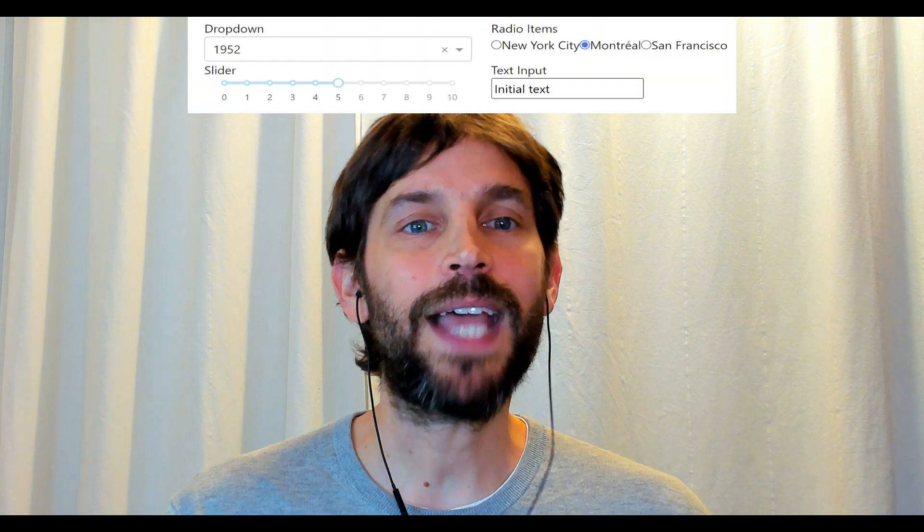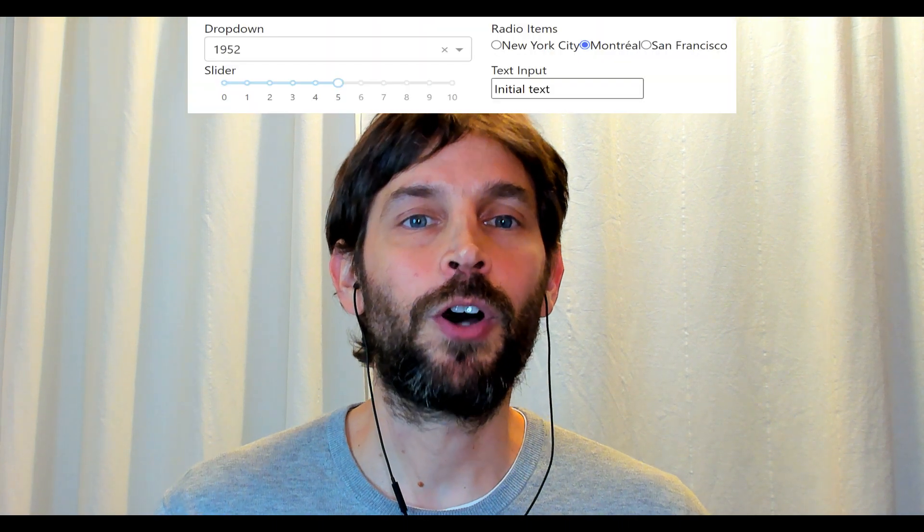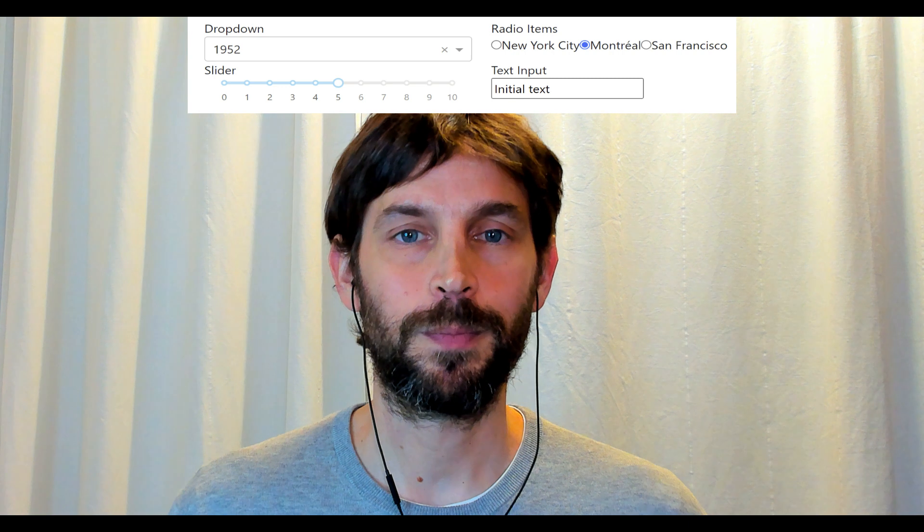At the end of the tutorial, you will be able to build your own Dash app layout as you display a variety of Dash components on your web browser.